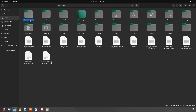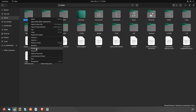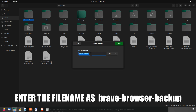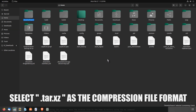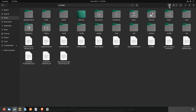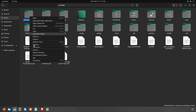Now you need to create an archive file of this folder. Right-click the BraveSoftware folder and select Compress. Enter the file name as Brave Browser Backup. Select .tar.xz as the compression file format and click Create. After that, you can delete the BraveSoftware folder that you copied earlier.